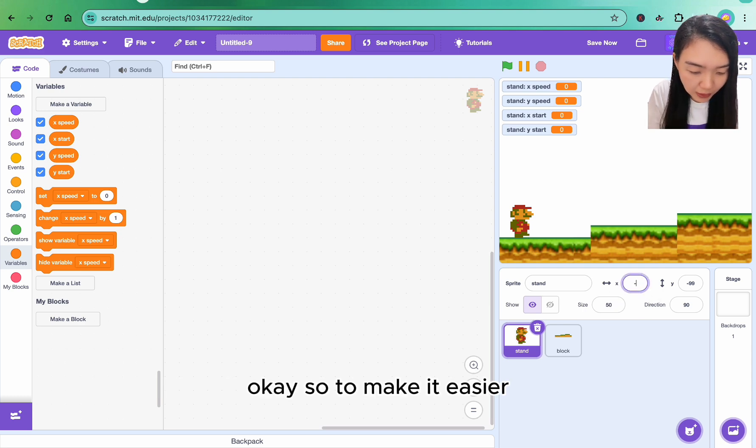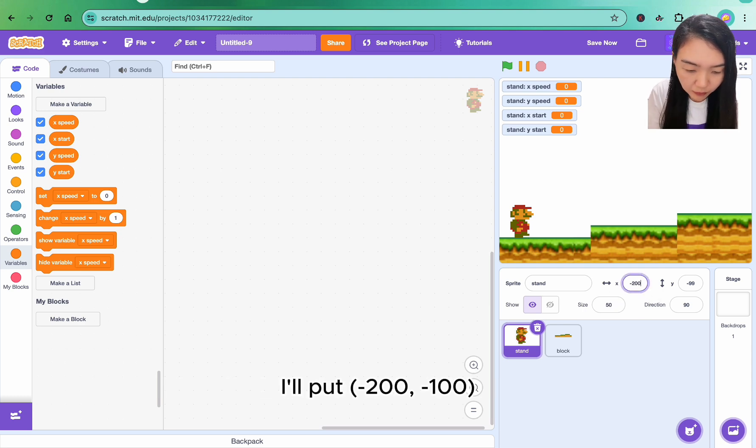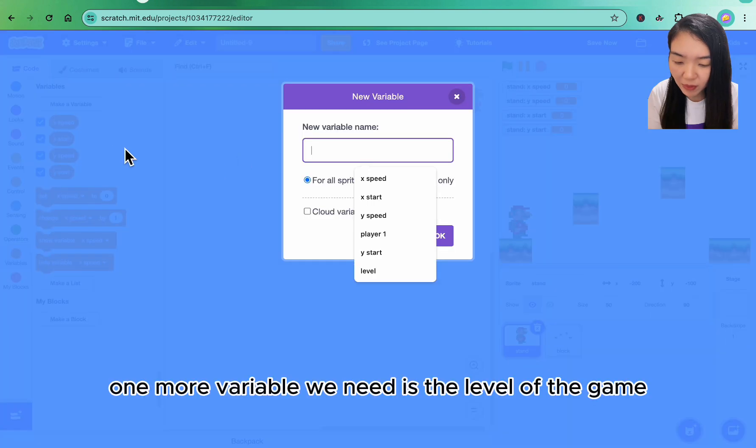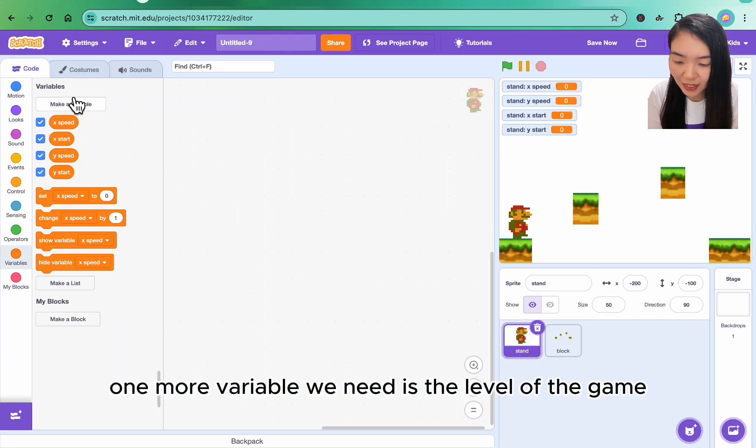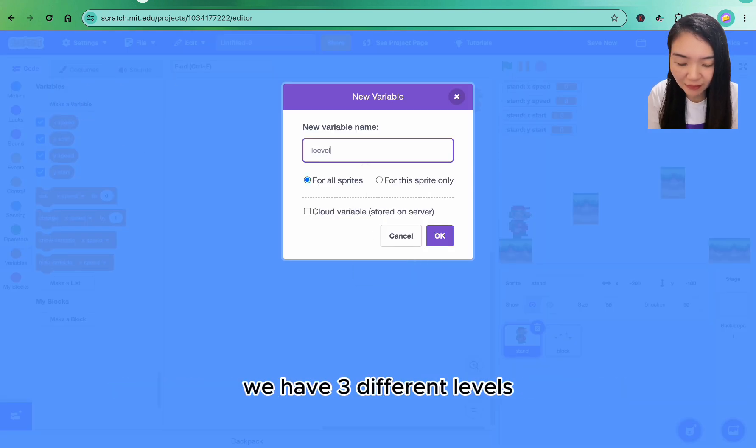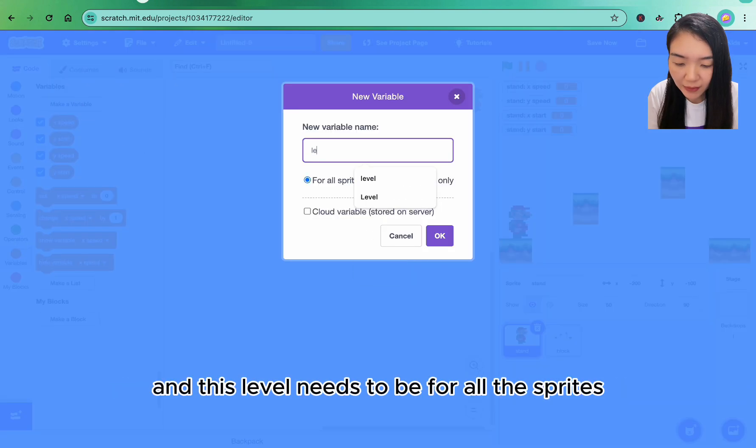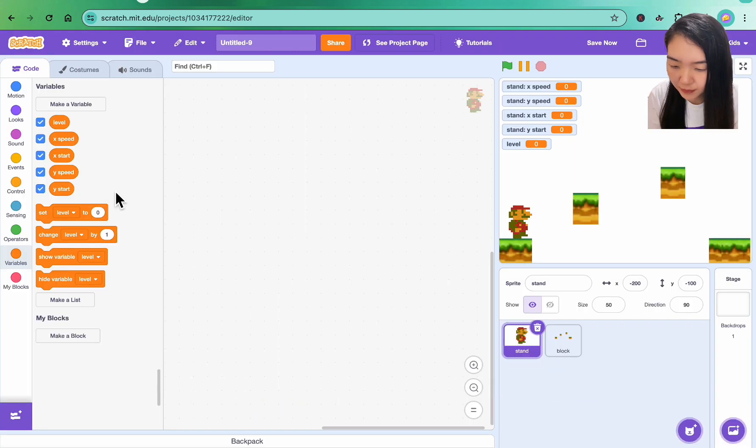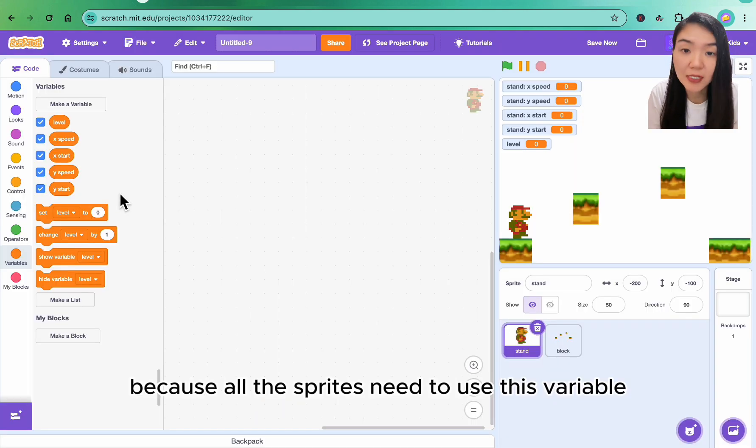To make it easier I'll put minus 200, minus 100. One more variable we need is the level of the game. We have three different levels, and this level needs to be for all the sprites because all the sprites need to use this variable.